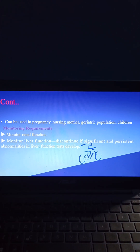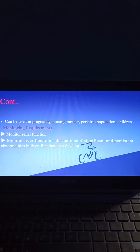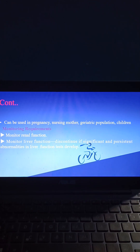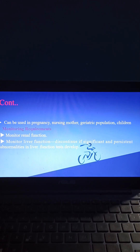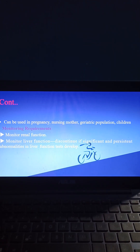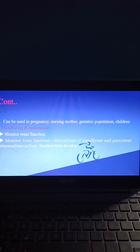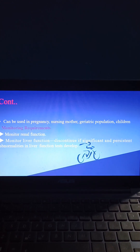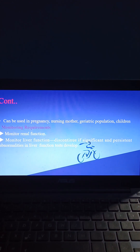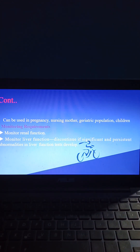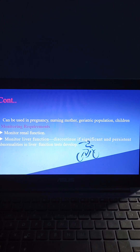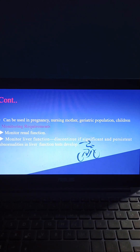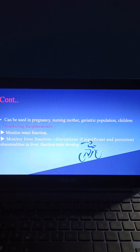Micafungin can be used in pregnancy, nursing mothers, geriatric population, and children. Monitoring requirements: monitor renal function and liver function while using micafungin. Discontinue if significant and persistent abnormalities in liver function tests develop.